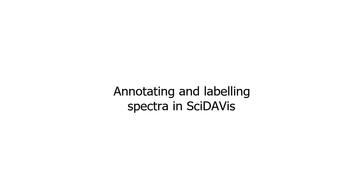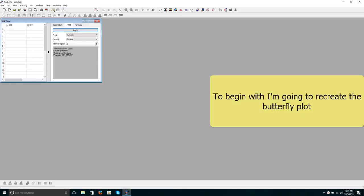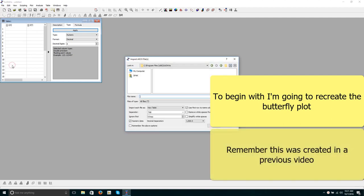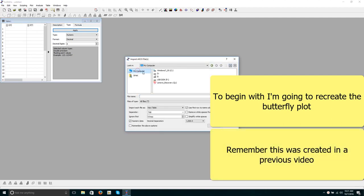This video is to help with SOP 3 and I'm going to cover how you annotate and label spectra in Cy Davis. To begin with, I'm going to recreate the butterfly plot. Remember, this was created in a previous video.